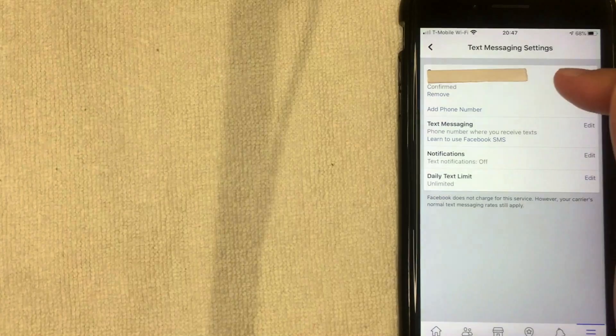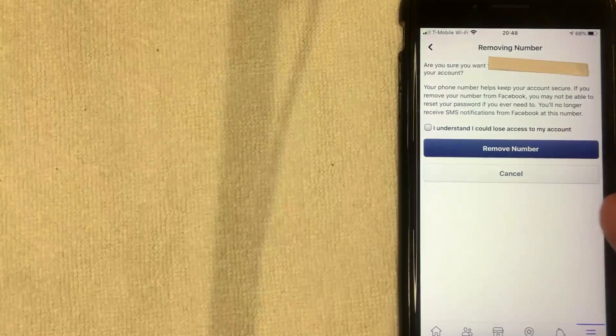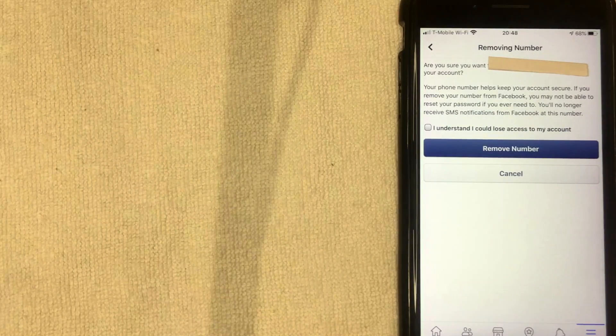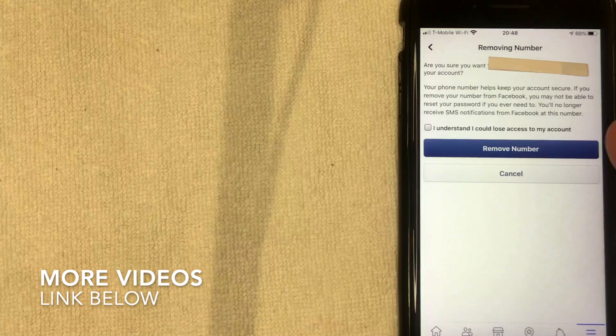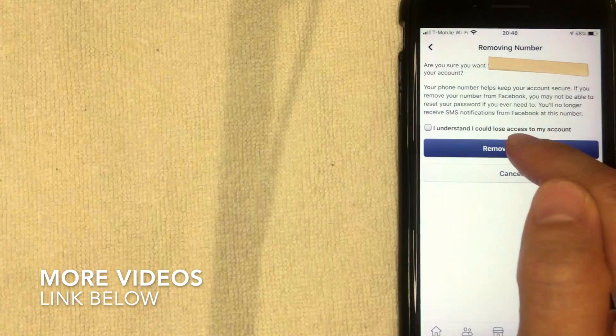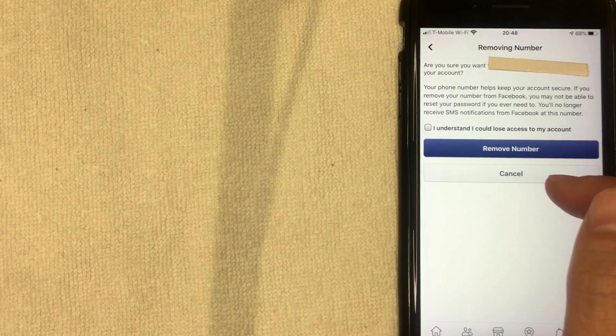After clicking Phone Number, you'll see a couple of options. If you simply want to remove your phone number from Facebook, click the blue remove button. A pop-up will confirm your phone number and warn you that removing it can make it harder to access your account if it gets hacked — because Facebook uses that number to send a verification text to confirm who the real account owner is.